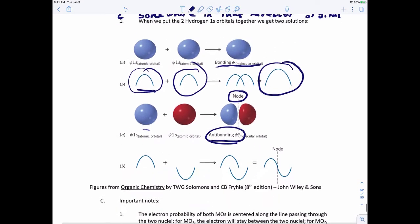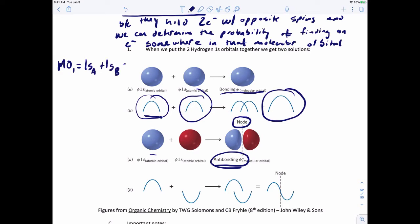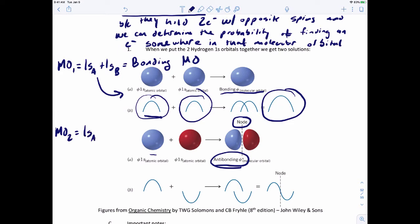When we put the two hydrogen 1s orbitals together, we get two solutions. MO1 is going to be the 1s orbital from hydrogen A plus the 1s orbital from hydrogen B - that gives you a bonding molecular orbital. The other solution is where you have the 1s orbital from hydrogen A minus the 1s orbital from hydrogen B, and that gives you an antibonding molecular orbital. Whenever you're adding atomic orbitals together, you'll form both a bonding and an antibonding molecular orbital - you can't have one without the other.